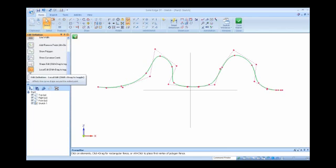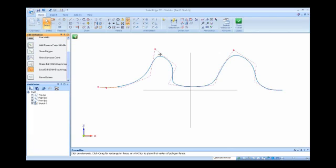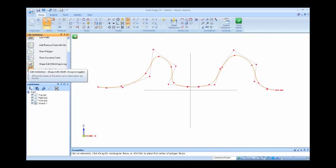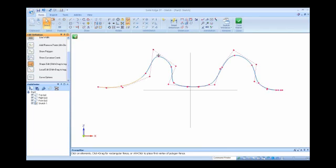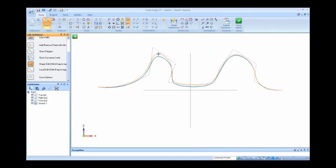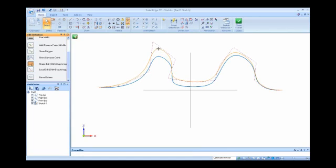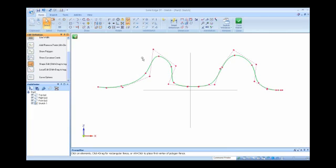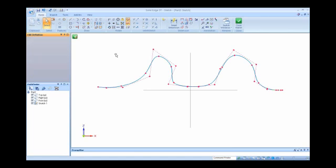The other thing in the command bar, you'll notice that the default is local edit. So right now, if I move this edit point and I pull this straight up, you see it's more of a localized edit at that top of that hump. If I turn to a shape edit and I pull straight up on the same edit point, you see that the entire curve is doing more of a shape edit. So keep in mind when you're editing curves, you have two options, whether you do a local edit or a shape edit.